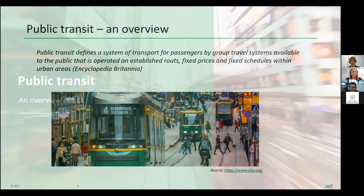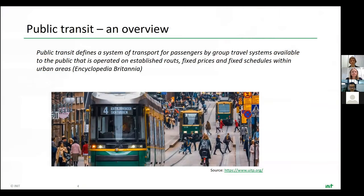So what is actually public transit? If you look on Wikipedia or in encyclopedias, you can say that public transit defines a system of transport for passengers by group travel systems available to the public, operated on routes with fixed prices and fixed schedules. This definition still stands today, but there have been quite a few modifications over time.